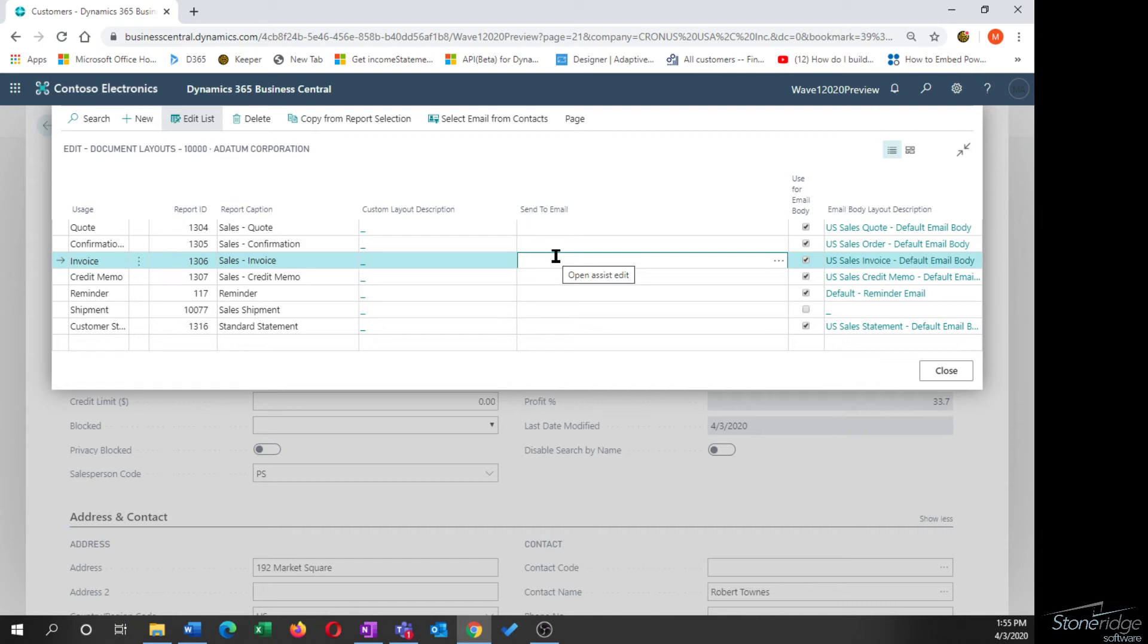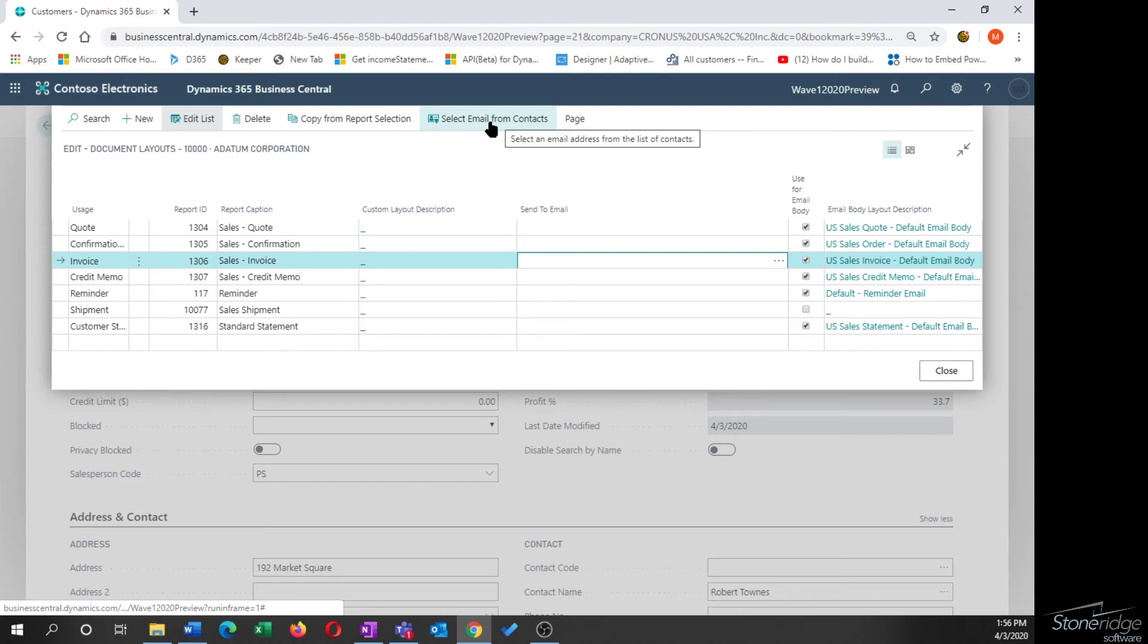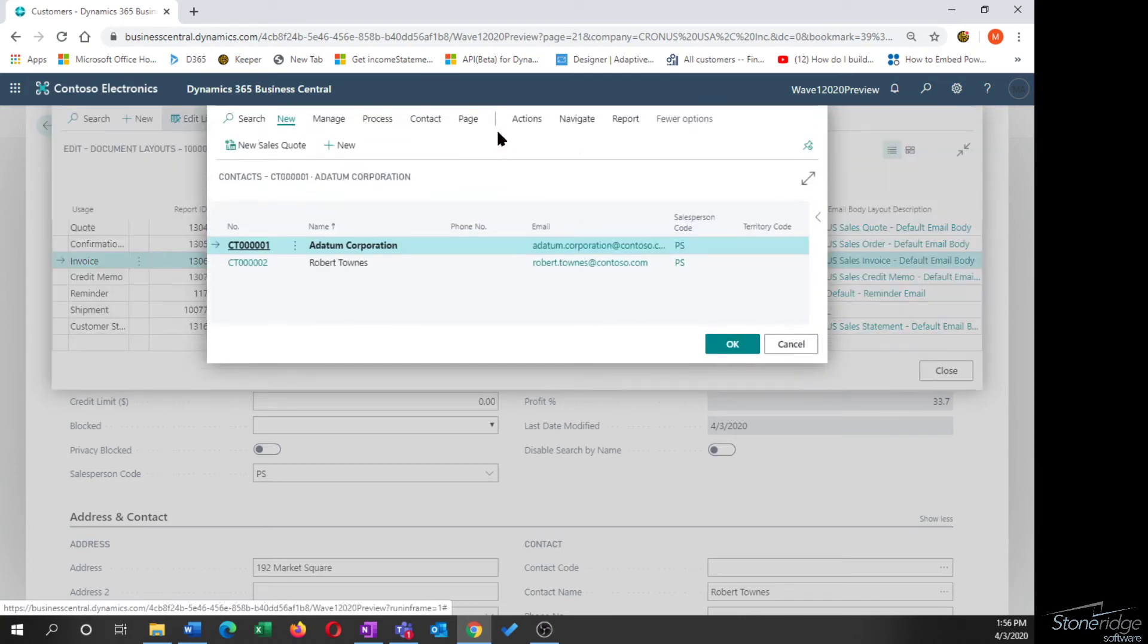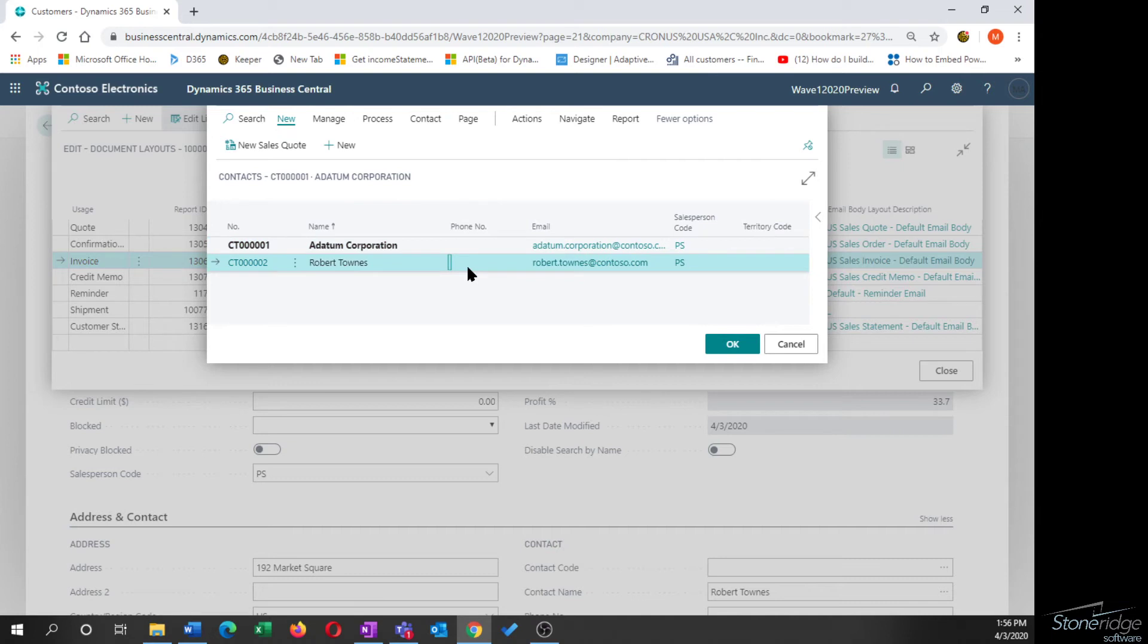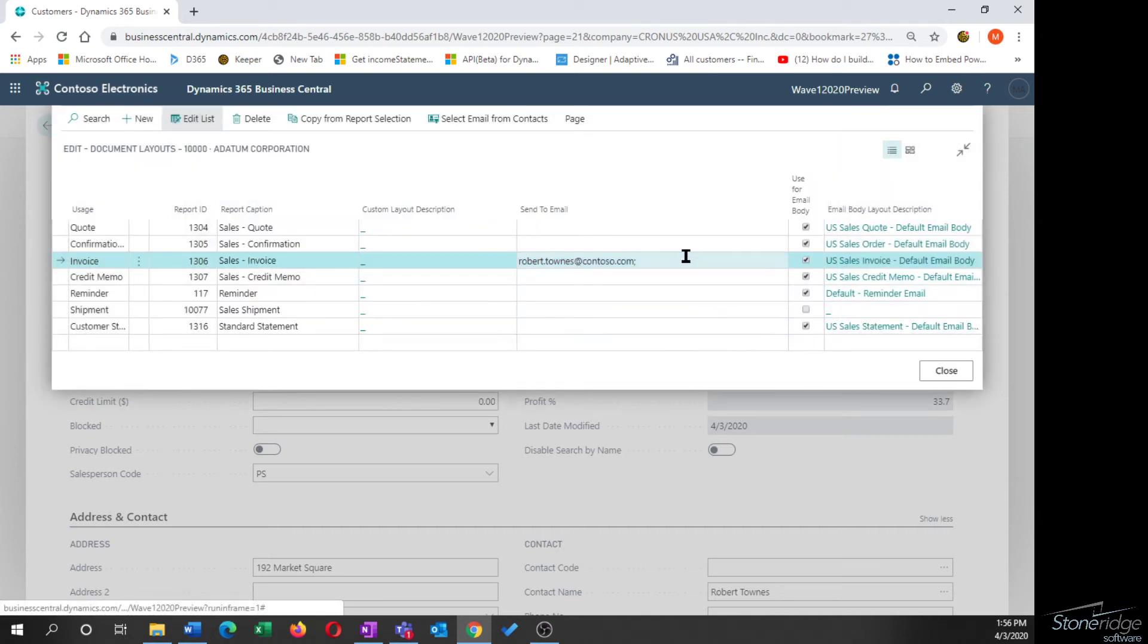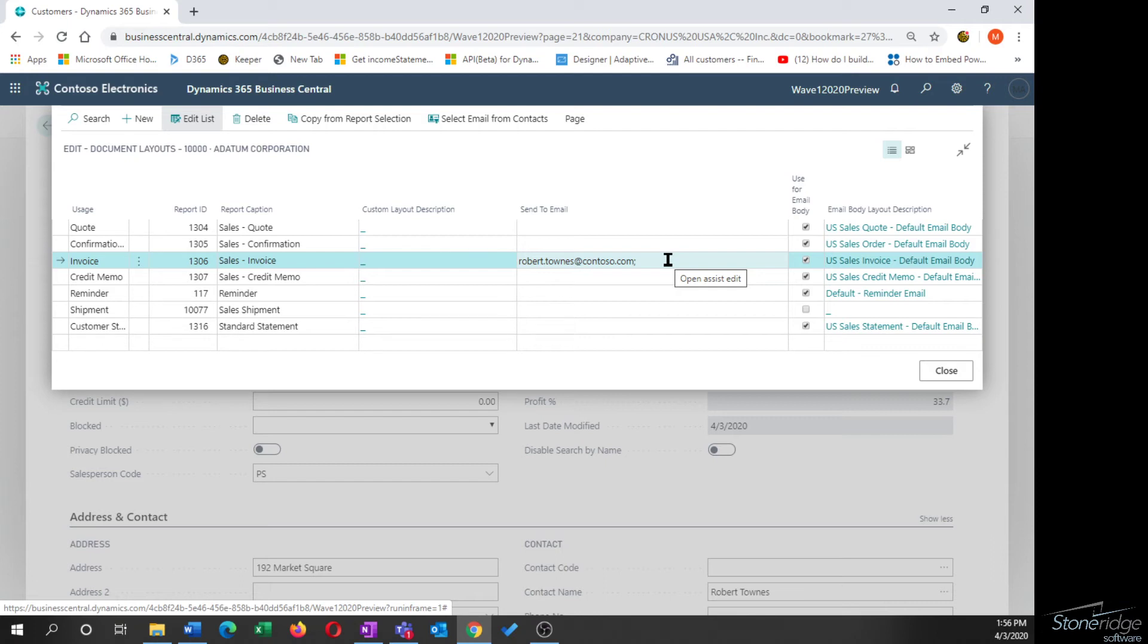The other thing that they've done is they've added the ability to send to email from here. So in previous versions, you could still punch in an email address, but you're manually typing it in. So there was no validation necessarily of the email and there was no way to keep it updated. Microsoft has added the ability here to select emails from contacts. So when I click on that, I'm going to get a list of the contacts for my customer vendor, click OK, and it's now going to drop that email address into the send to email box for that specific report.